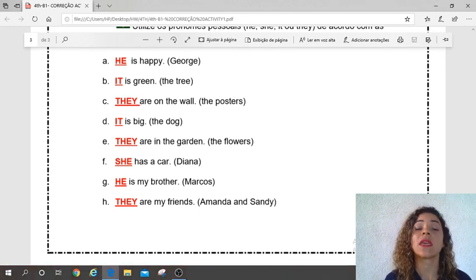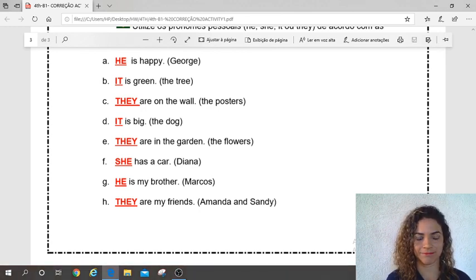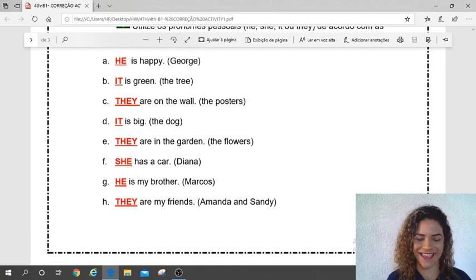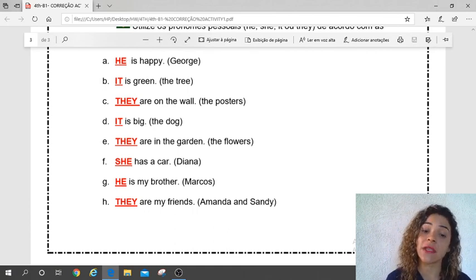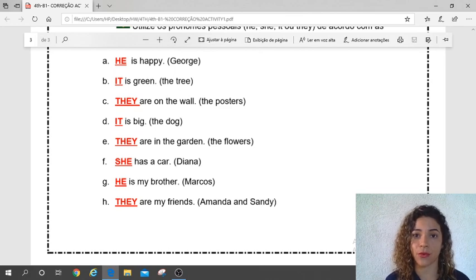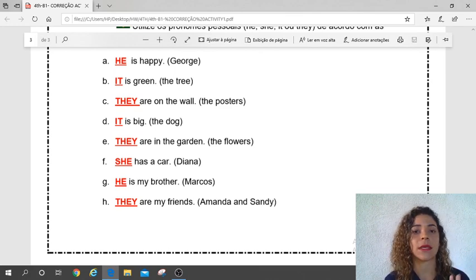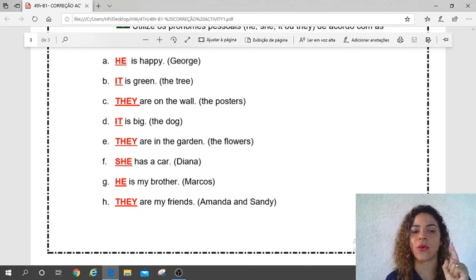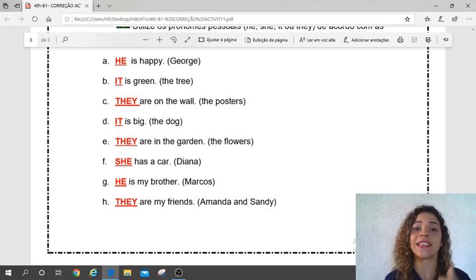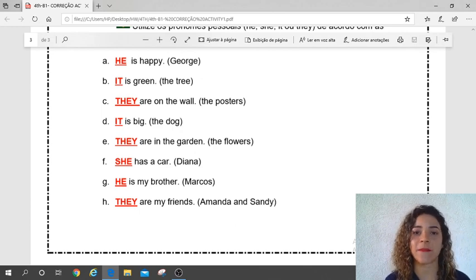Letter G: he is my brother — Mark is a boy. Yes. And letter H: Amanda and Sandy — plural, two girls here — yes, 'they' — they are my friends. Ok?